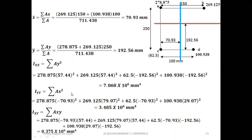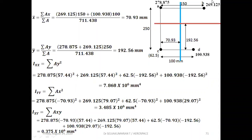Iyy = Σ(ax²). Stringer A: x = −70.93 (second quadrant, negative). Stringer B: 150 − 70.93 = 79.07, positive (first quadrant). Stringer C: third quadrant, both x and y negative. Stringer D: 100 − 70.93 = 29.07, fourth quadrant, x positive. Summing gives Iyy = 3.485 × 10⁶ mm⁴. Then Ixy = Σ(axy) — using x-values from the Iyy calculation and y-values from the Ixx calculation — gives Ixy = 0.375 × 10⁶ mm⁴.